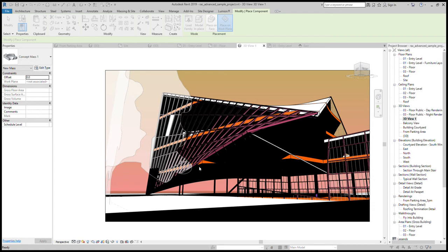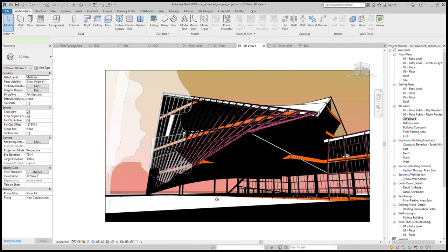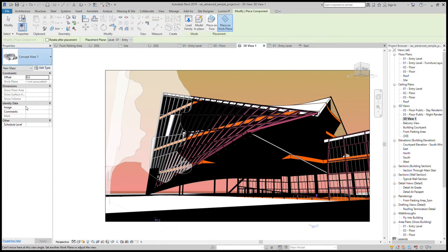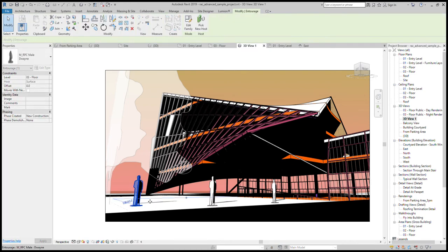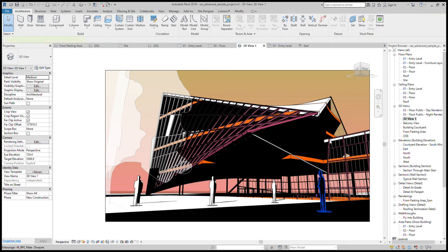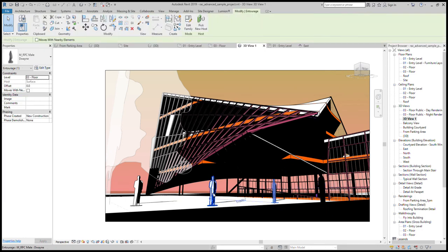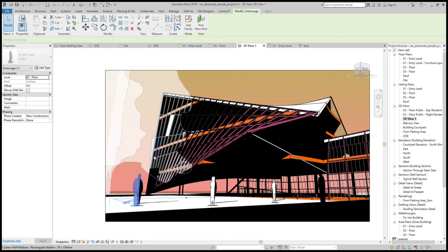Sometimes I go to entourage — I've done an entourage walkthrough with most of you already — so I'm just going to load some people. Under entourage I'll find male and female — they're already loaded — so I'll just place a person. Let's place a couple of them: one here, maybe someone standing in the shade, and another person inside the building somewhere.